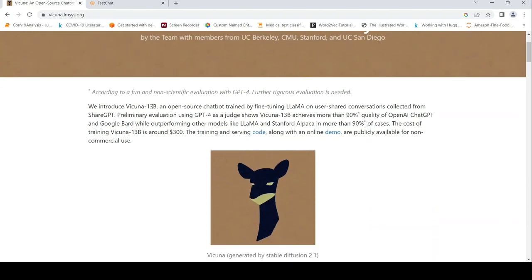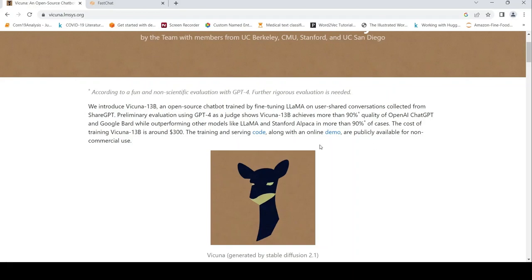They introduced Vicuna 13B, an open source chatbot created by fine-tuning Llama on user-shared conversations collected from ShareGPT. Preliminary evaluation using GPT-4 shows it achieves more than 90% quality of ChatGPT and Google Bard while outperforming other models like Stanford Alpaca in more than 90% of the cases. The cost of training this model is around $300 only.